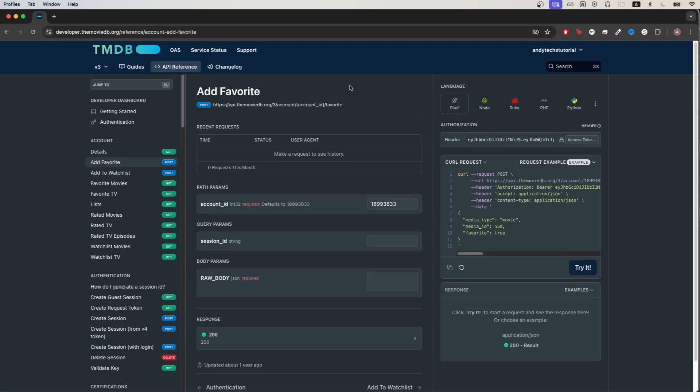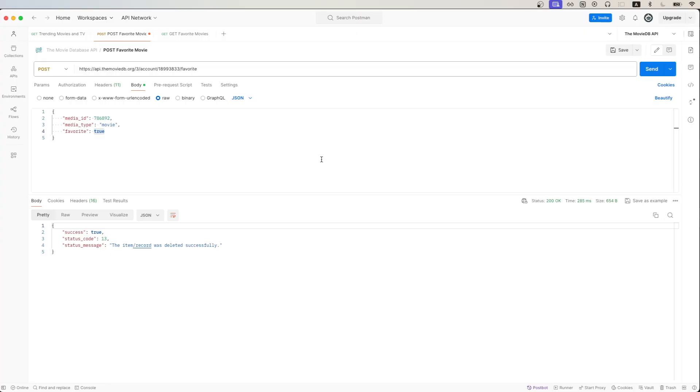In today's tutorial, I will show you how to favorite a movie using the movie database API. This is what the final result would look like when making the API call using Postman, which is a free API client that you can download so that you can easily follow along.